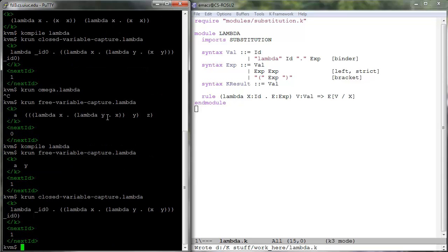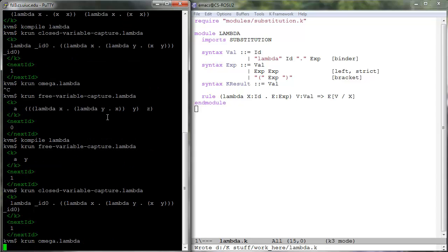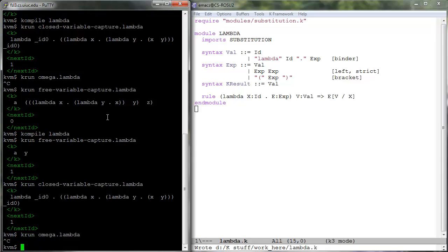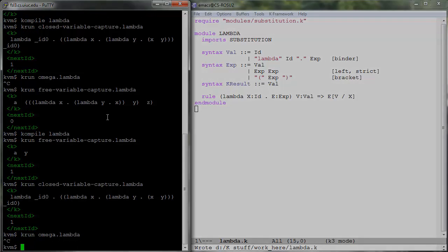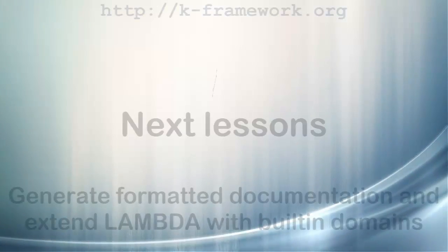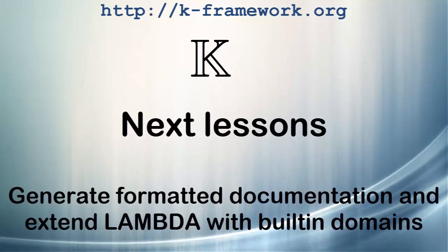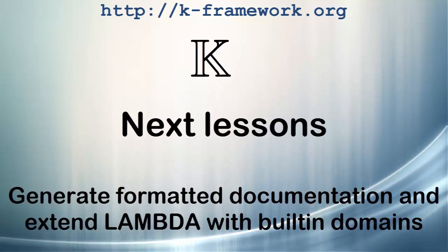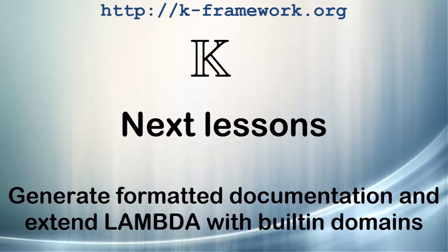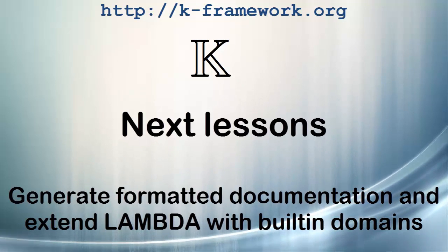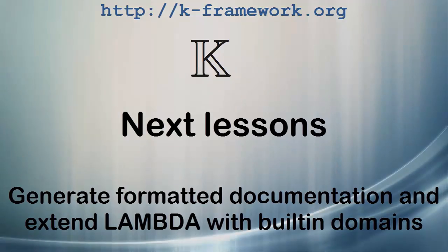We now have a complete and working semantic definition of call-by-value lambda calculus. While theoretically correct, our definition is not easy to use and disseminate. In the next lessons, we learn how to generate formatted documentation for lambda and how to extend lambda in order to write human-readable and interesting programs.